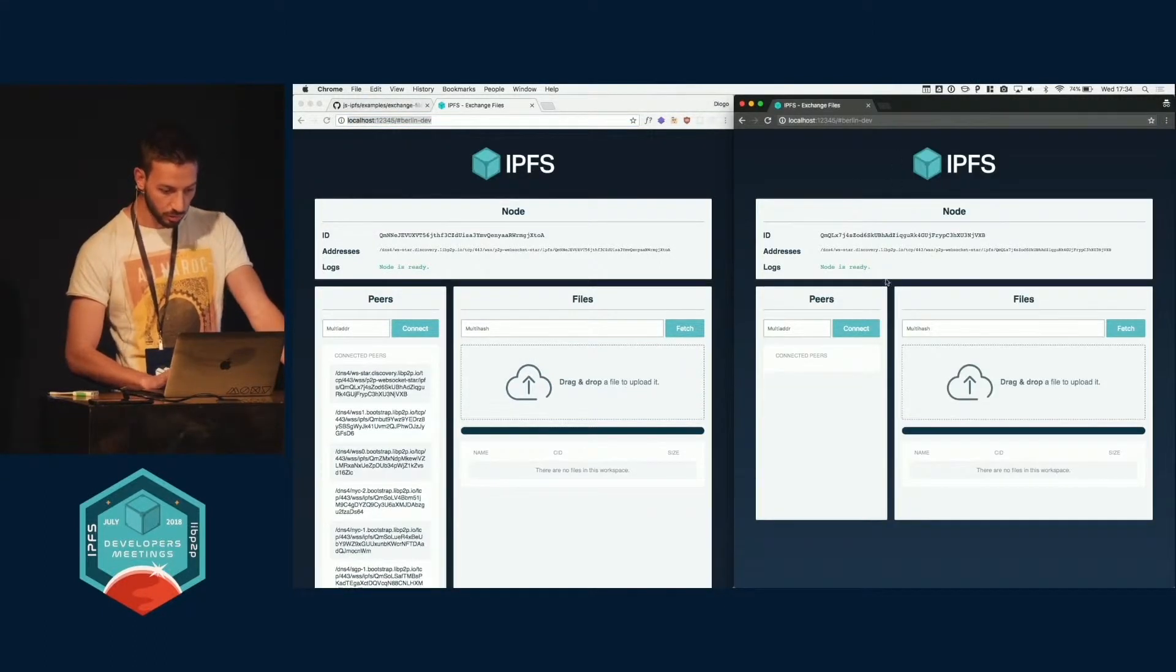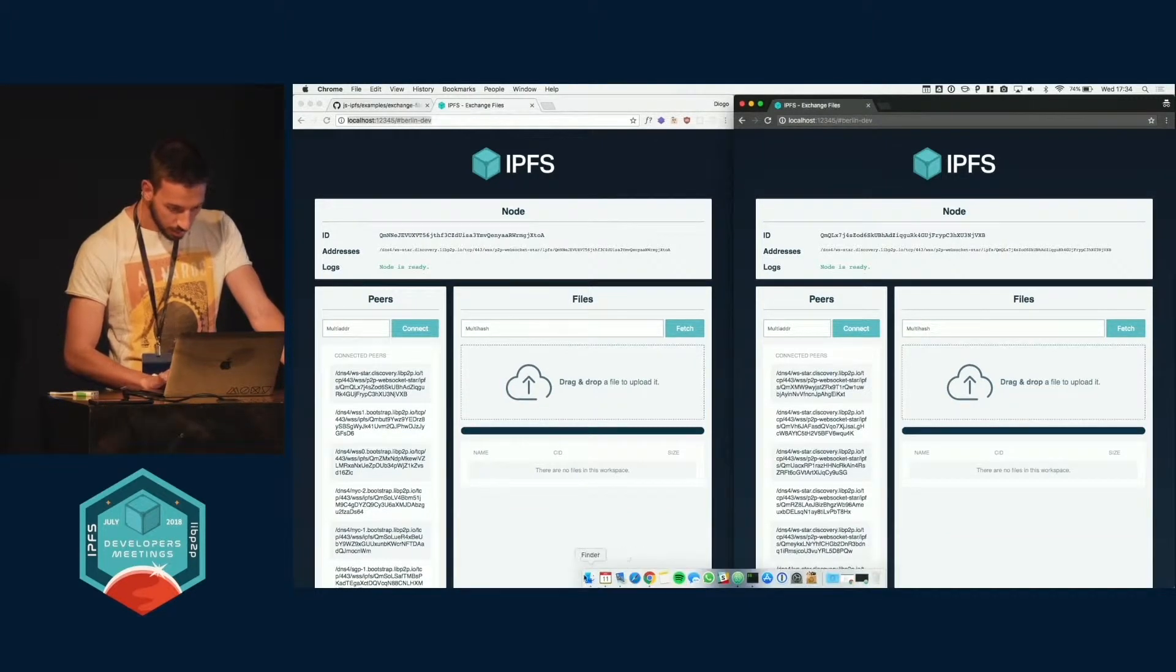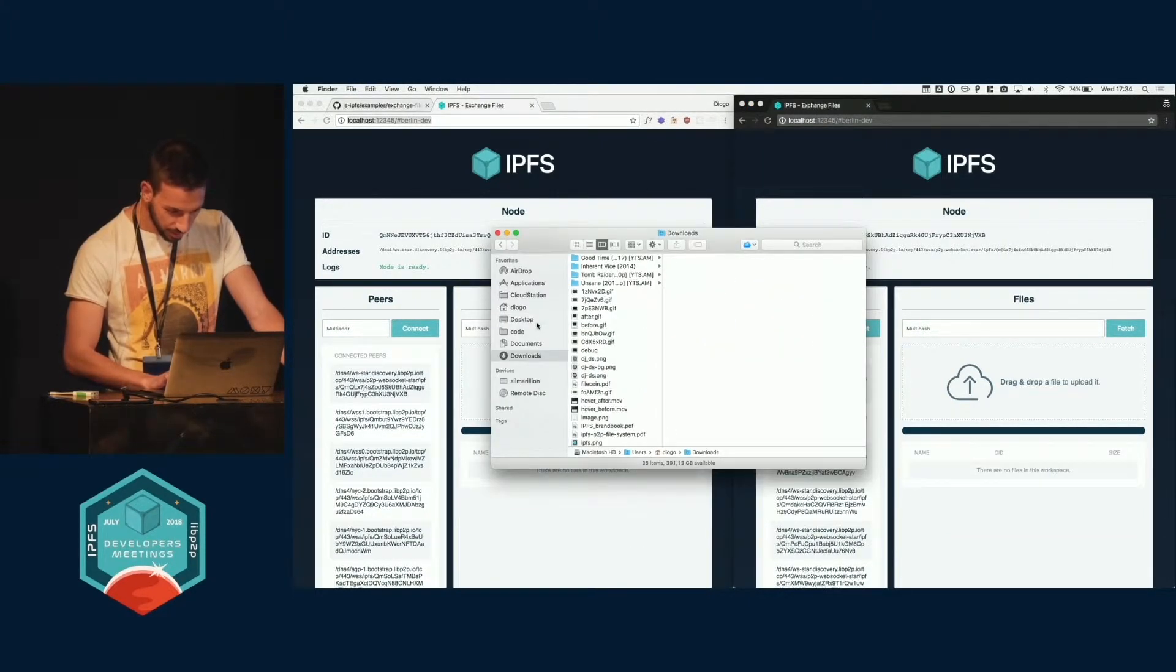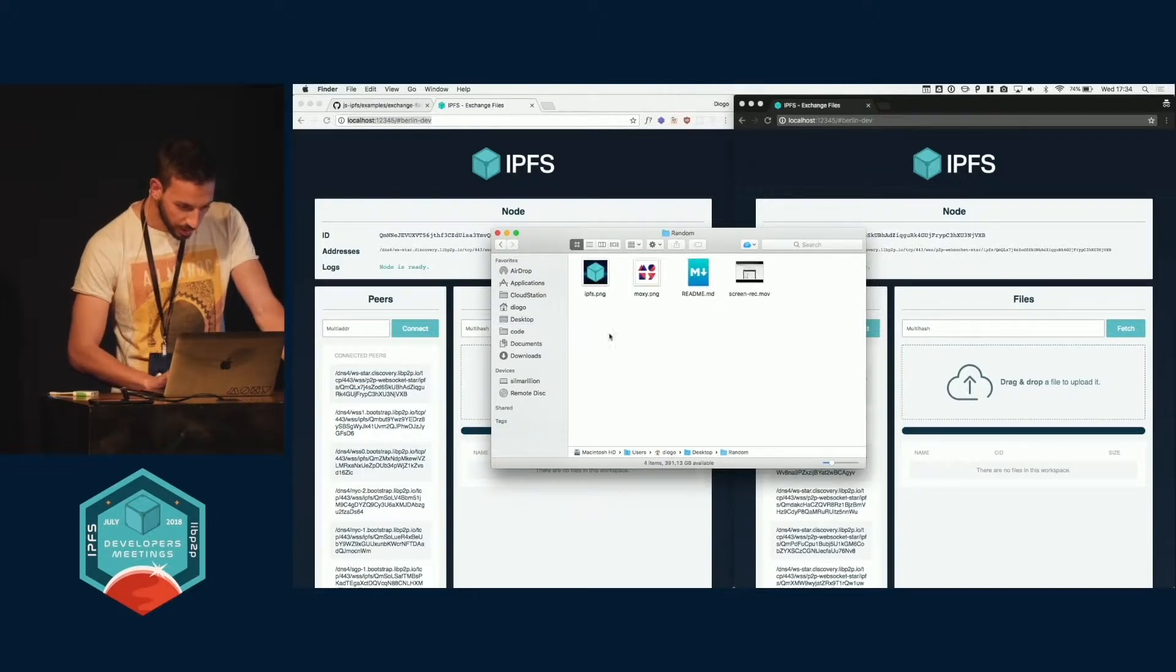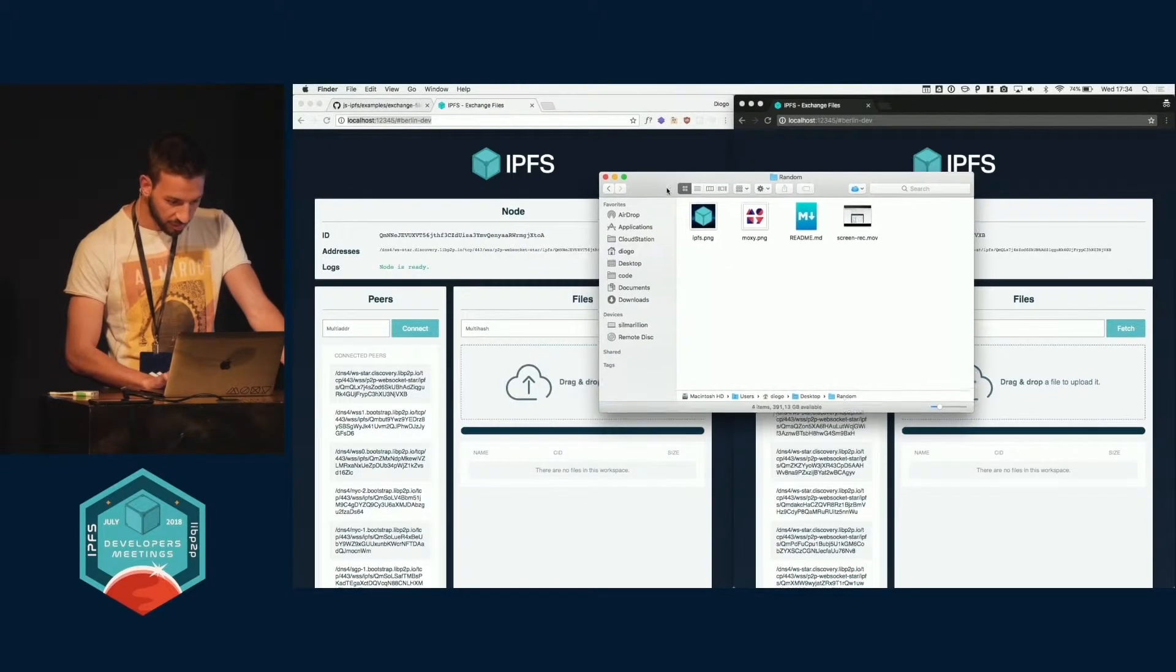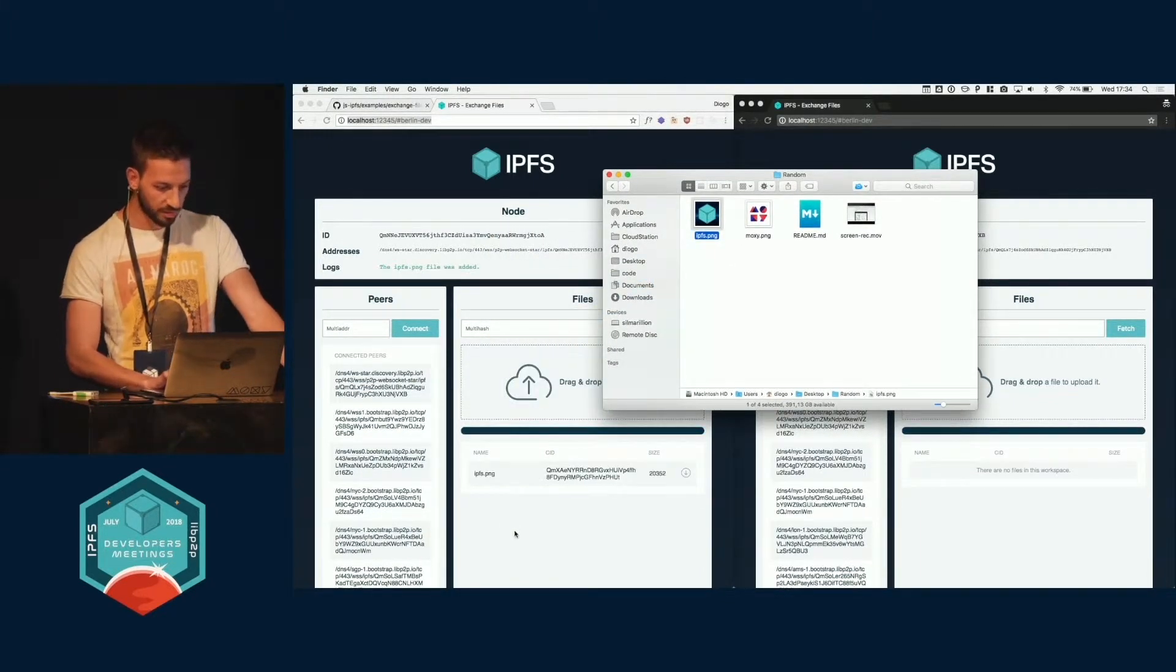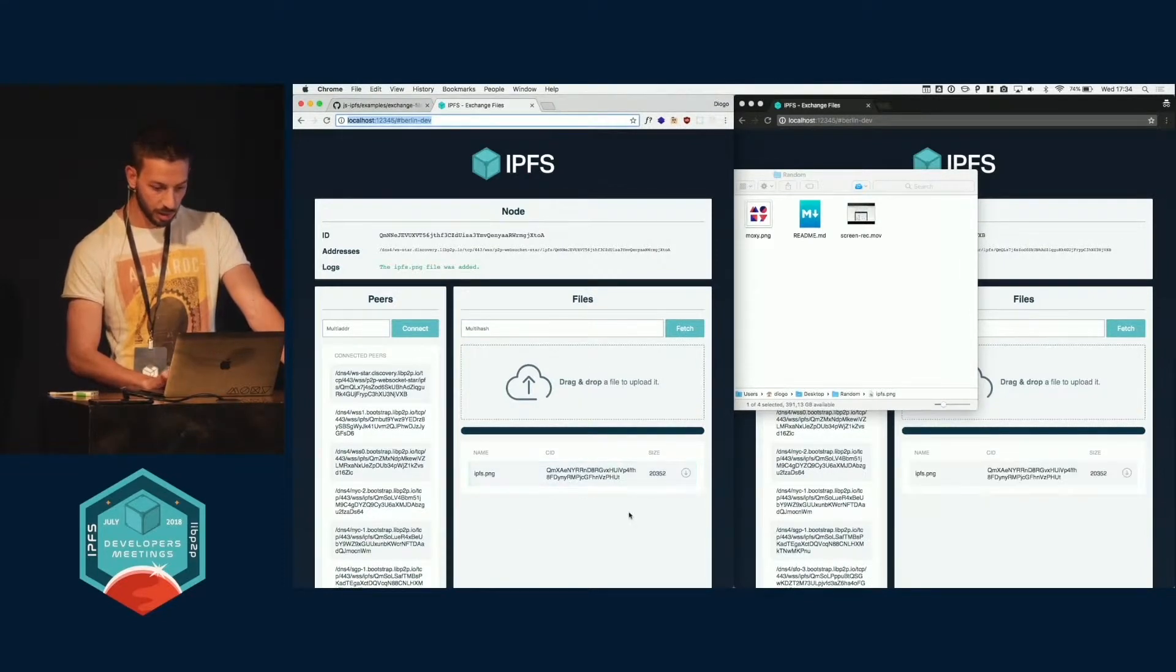It spawns another node, et cetera. Let's hope this works. So we can just drag and drop a file here. It uploads to IPFS, gets in this table,